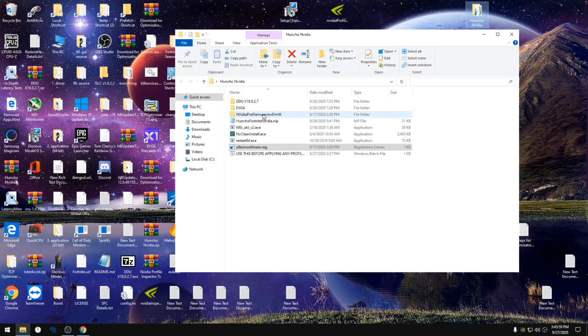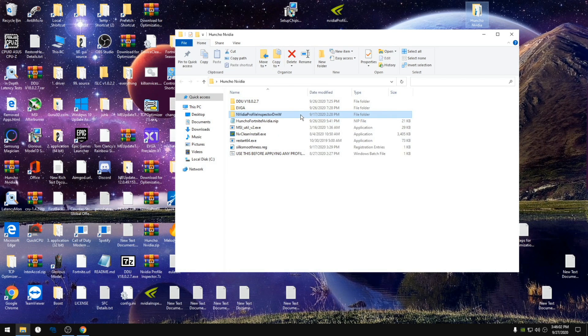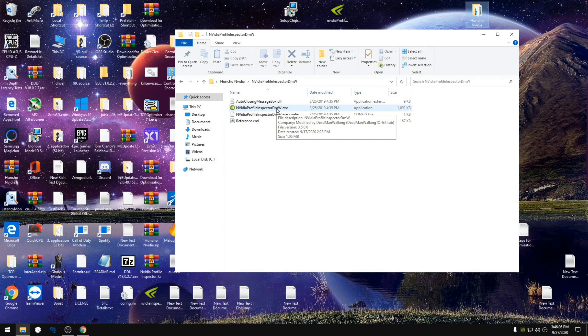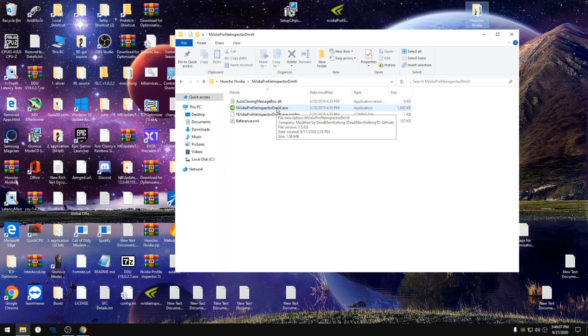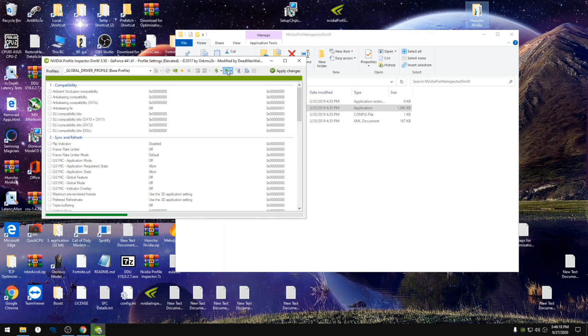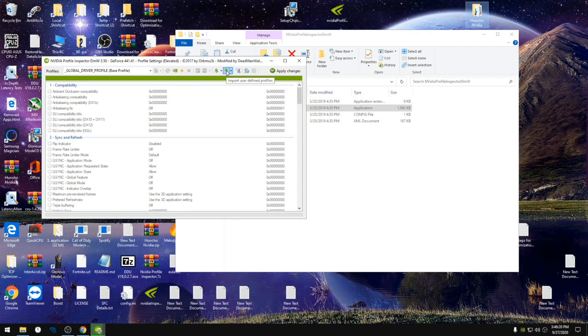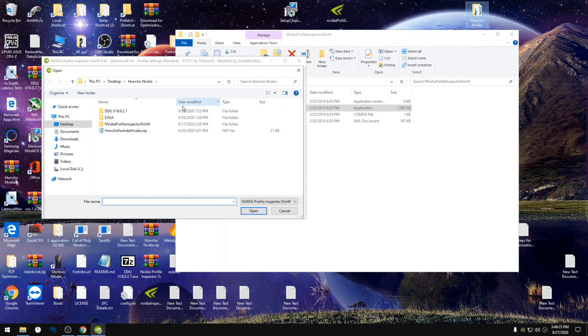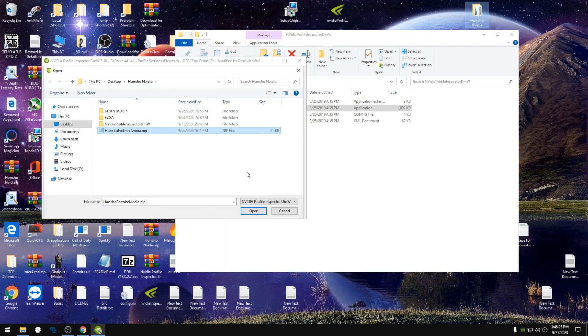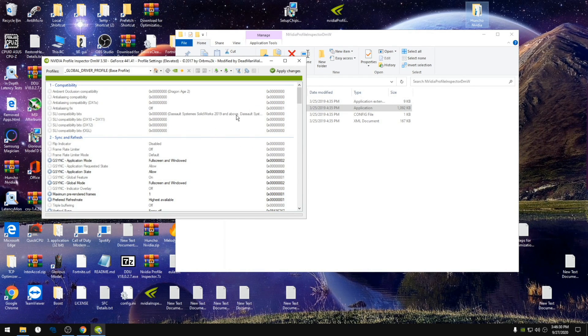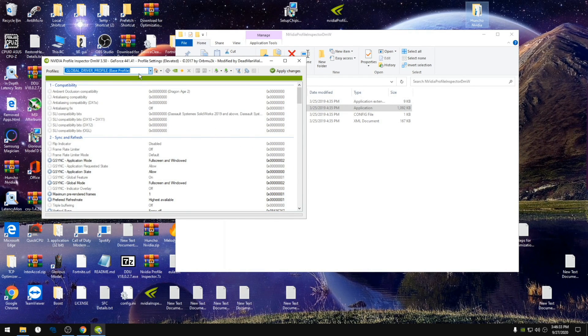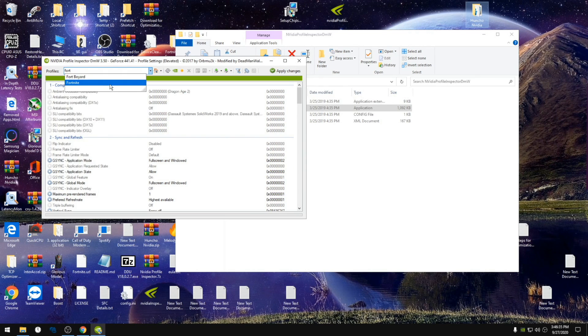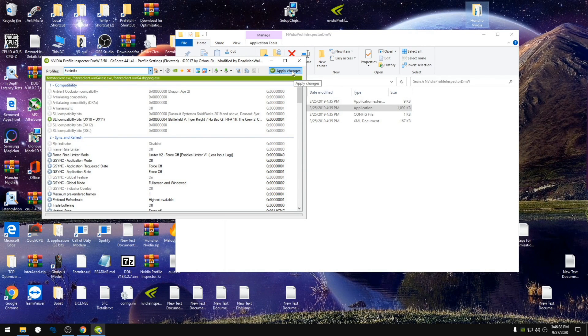Now we're gonna open Nvidia profile inspector. Make sure you use this one and not a different one. When this opens, we're gonna use import, import profile, Huncho fortnite Nvidia, open. It'll say profile successfully imported. We're gonna hit apply changes. We're gonna type in fortnite, we're gonna click apply, and then we can back out of that.